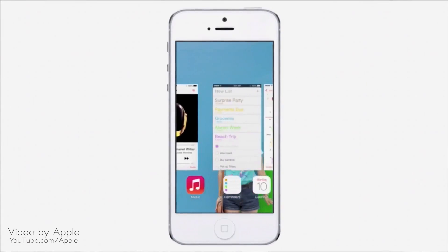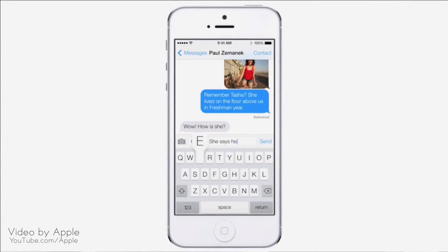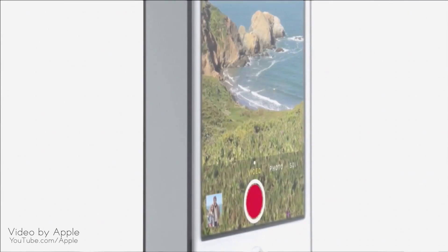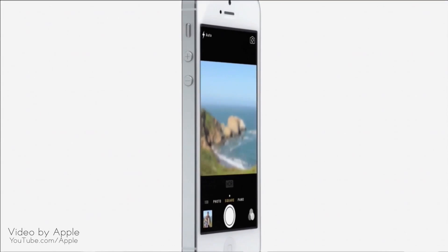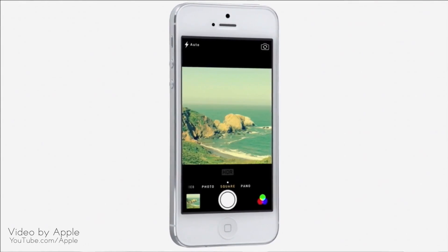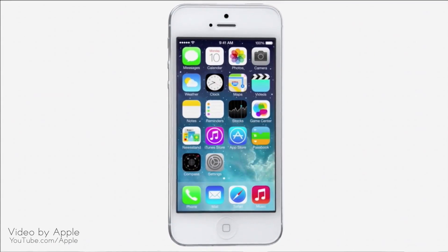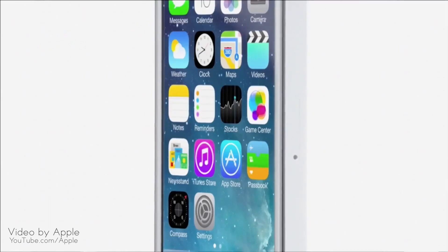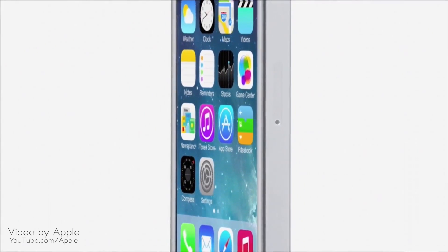While iOS 7 is completely new, it was important to us to make it instantly familiar. We wanted to take an experience that people know very well and actually add to it — to make it more useful, to make it more enjoyable. To create it, we brought together a broad range of expertise from design to engineering. With what we've been able to achieve together, we see iOS 7 as defining an important new direction, and in many ways, a beginning.